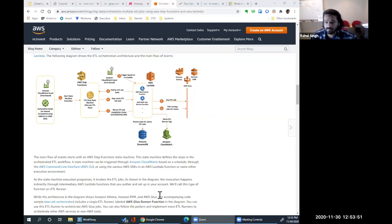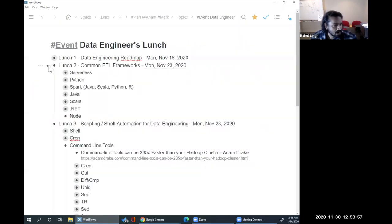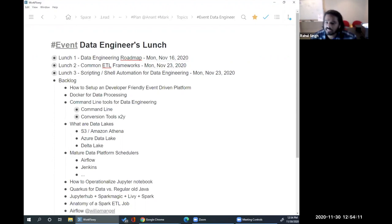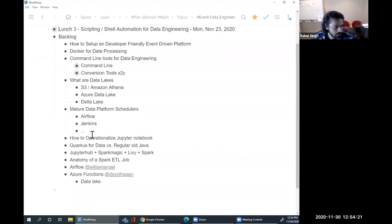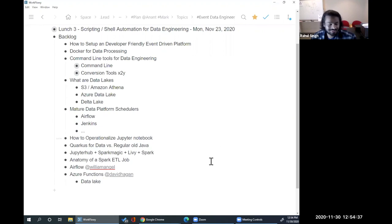Looks like we've exhausted the topics for today. Next week, William is going to do an Airflow zero-to-hero presentation. Let's do it next week! I'll put that on the schedule, and Akwe will help update the website. David, whenever you're ready to present on Azure data wrangling, we'll reach out.